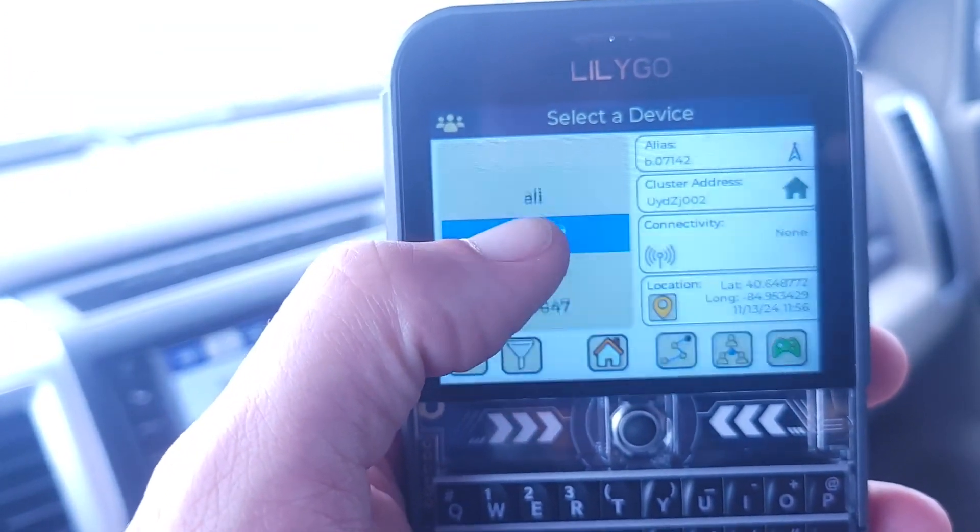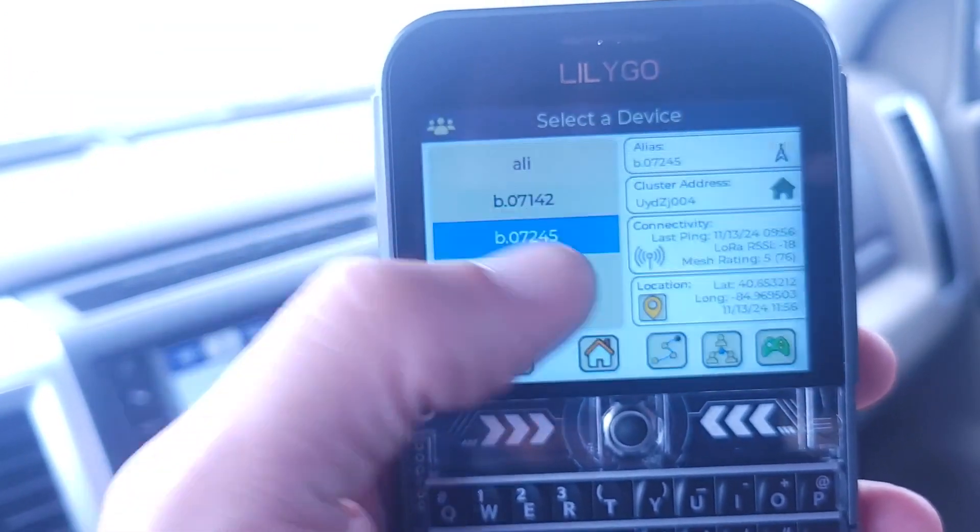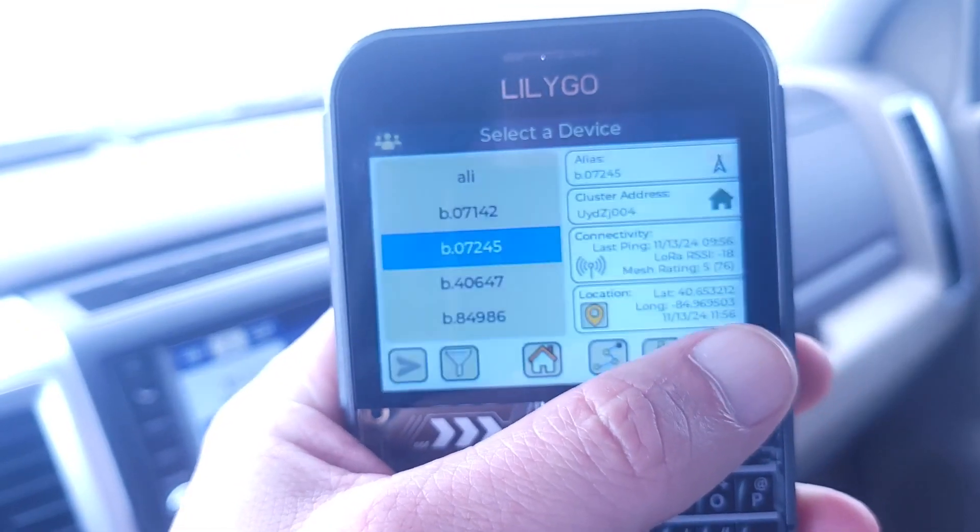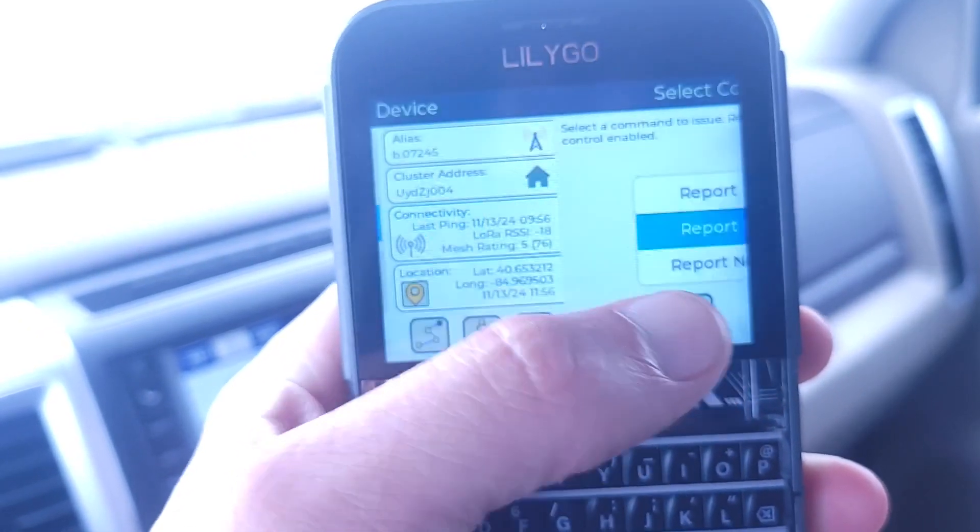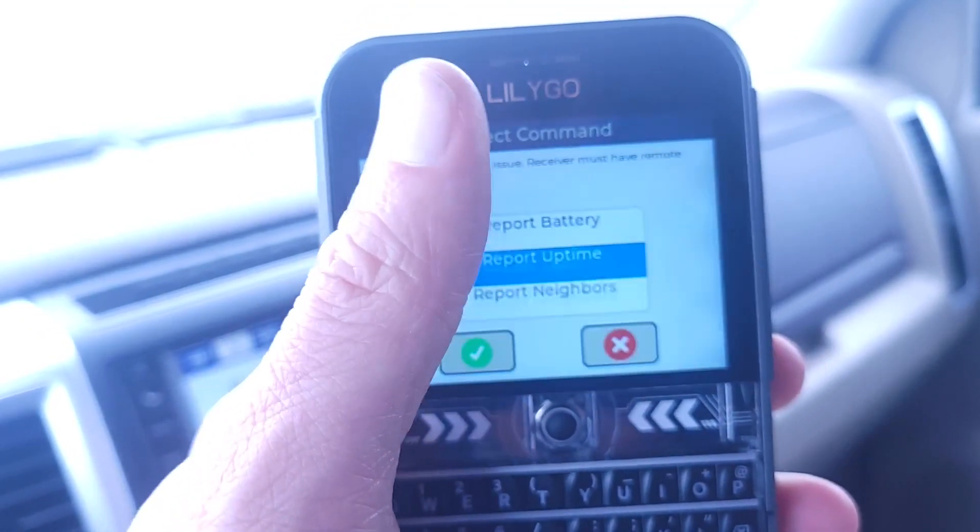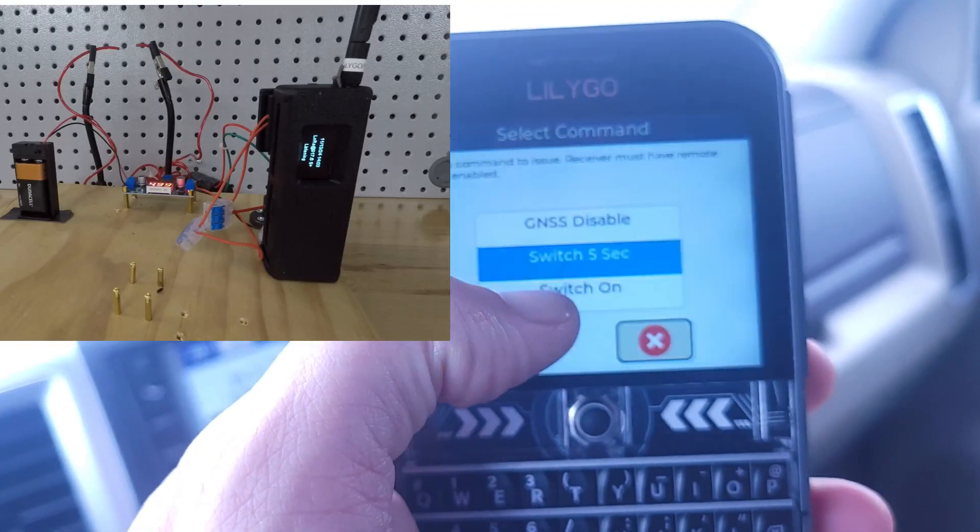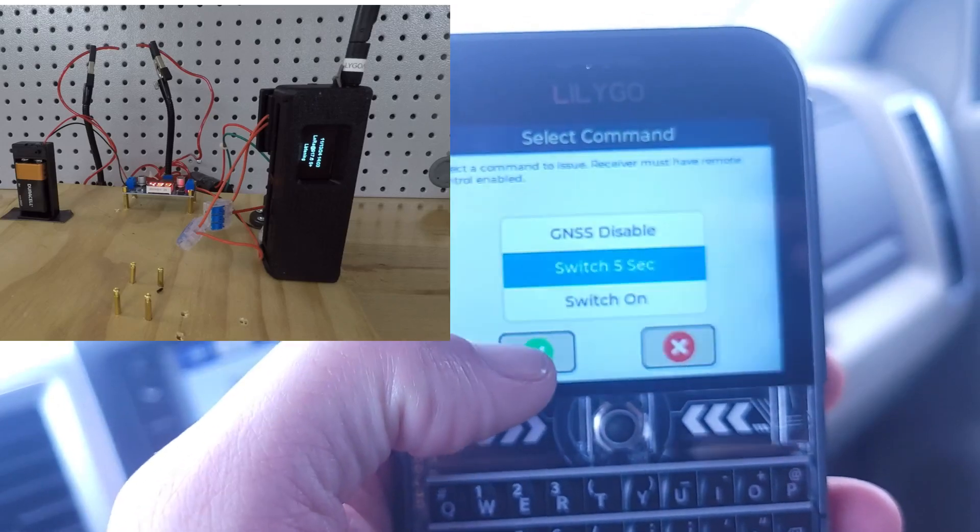I'll find 45 and I'm going to send it the 5-second switch.